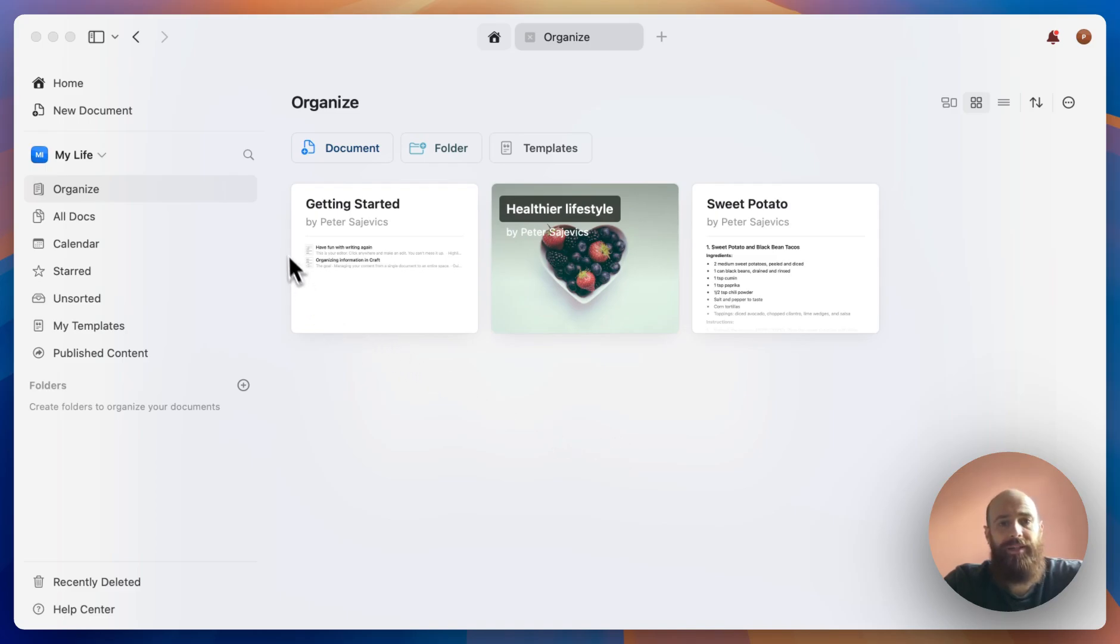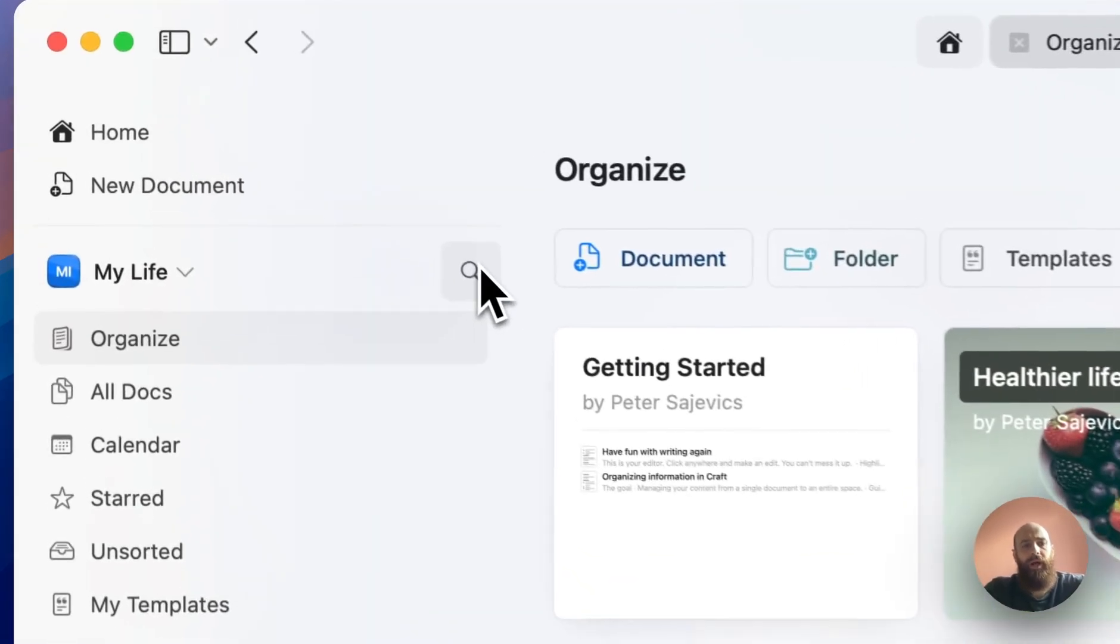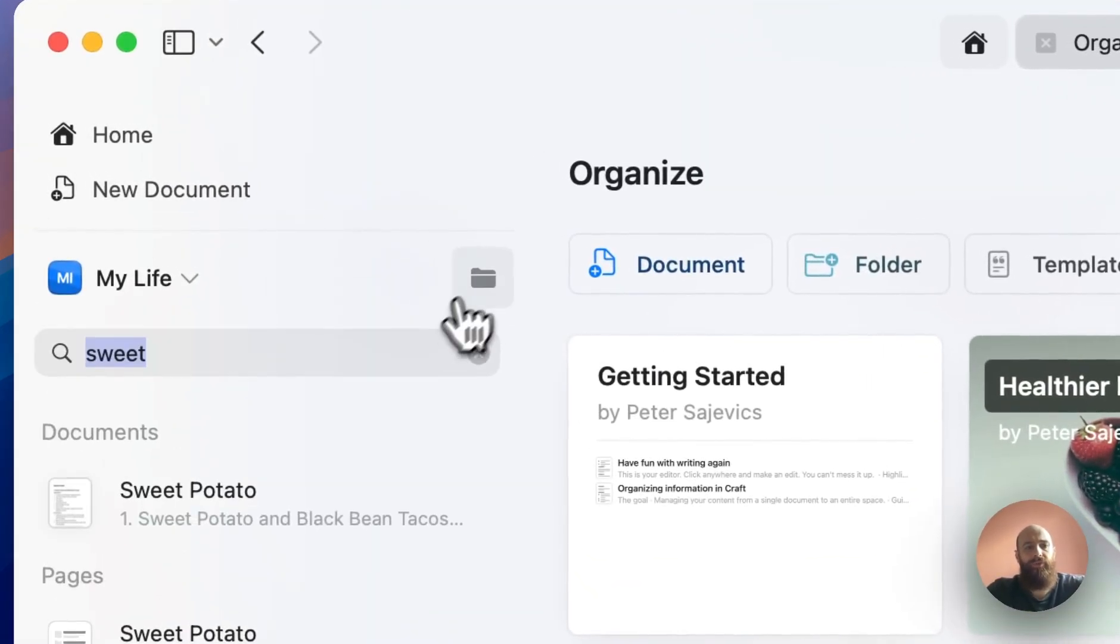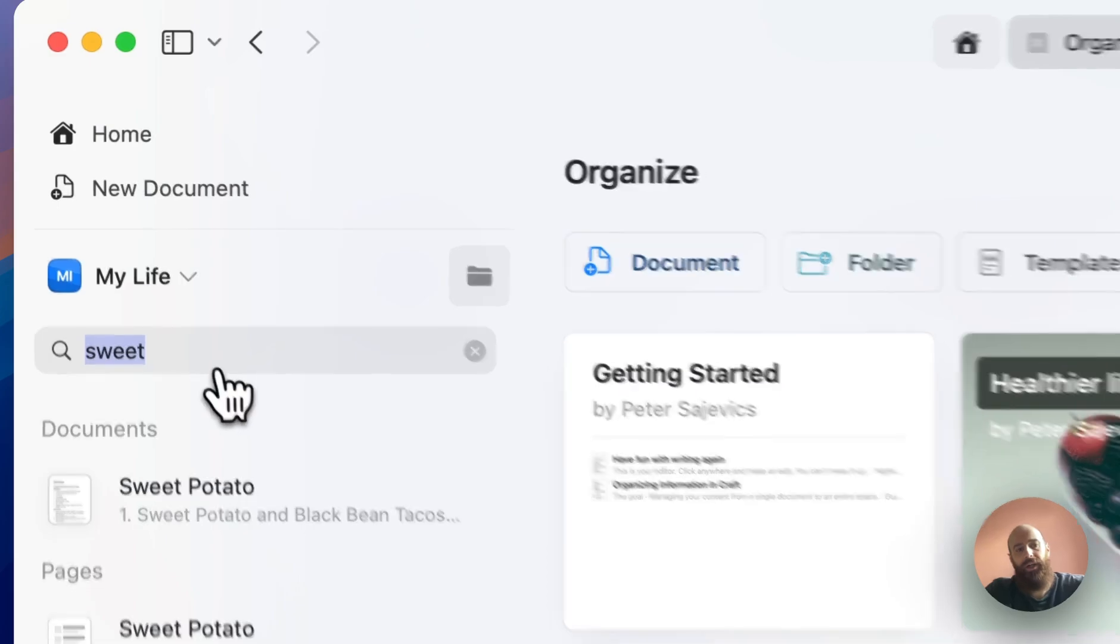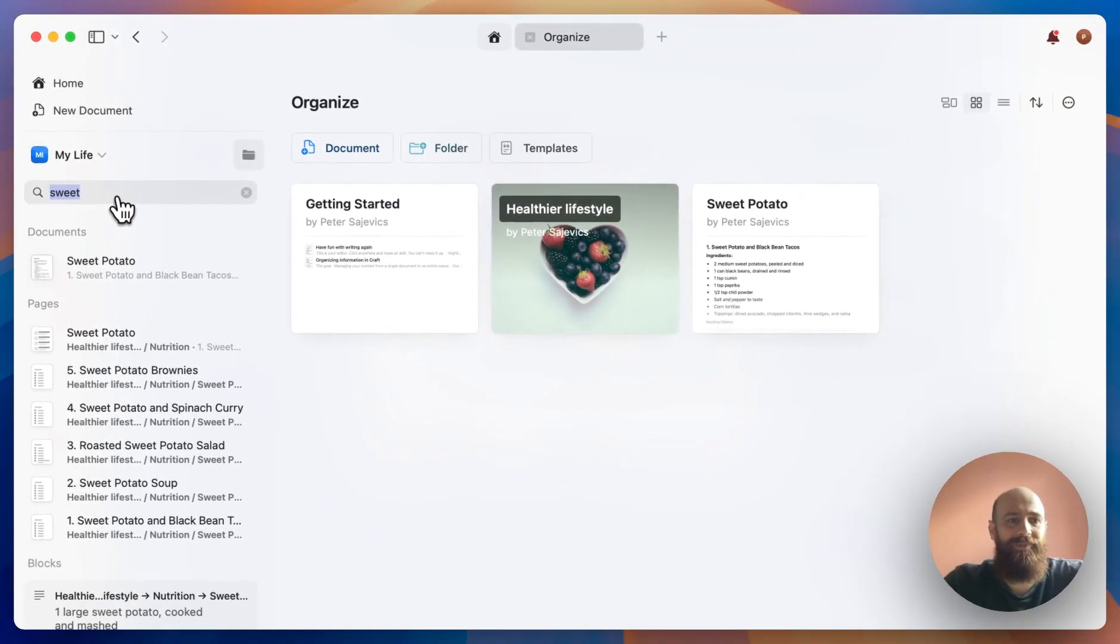In my example, you see the document we were working on before and the separate document called Sweet Potato. I'll search for the word sweet potato. I already did before, so you see here I typed sweet.